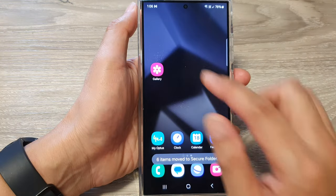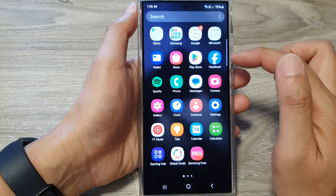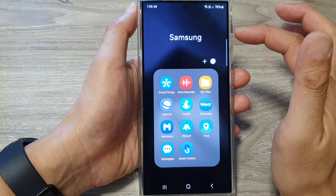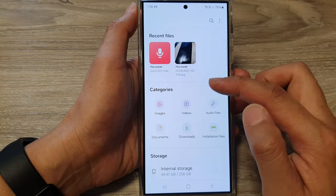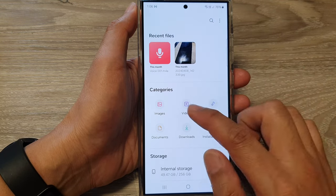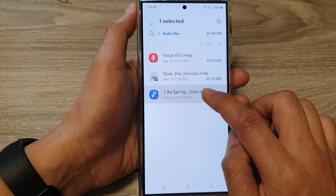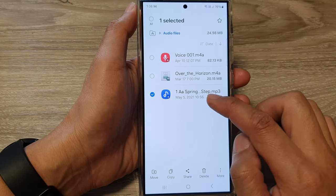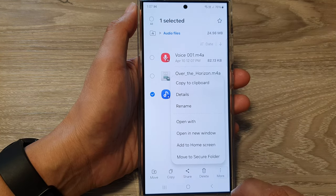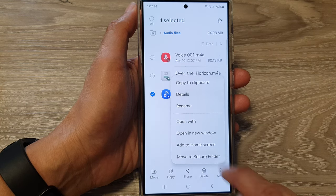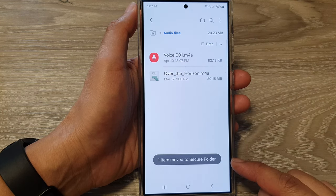You can also move files to the Secure Folder using My Files. Swipe up to go into the app screen, then tap on Samsung folder, then tap on My Files. In My Files you can also move images, videos, and audio files. Here I'm going to select an audio file — you can select one or more — then tap on More and tap on Move to Secure Folder. Those items have now been moved to the Secure Folder.